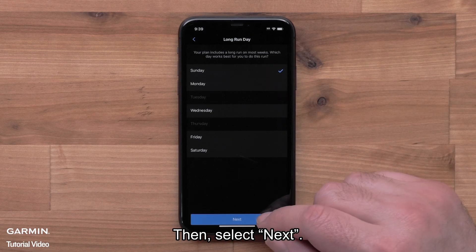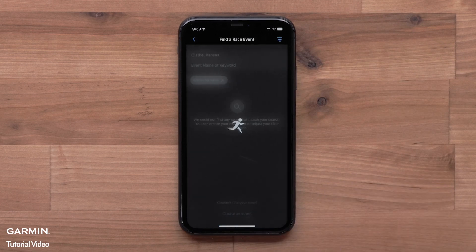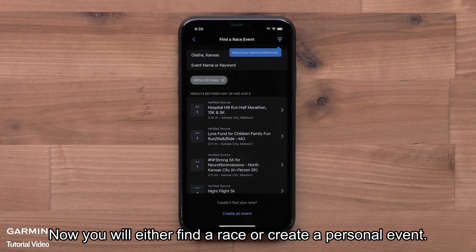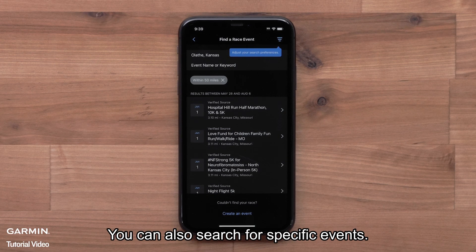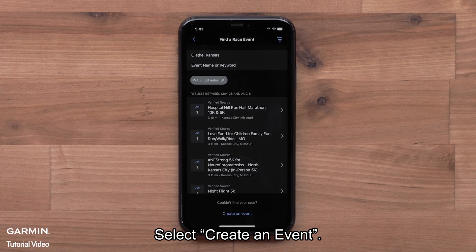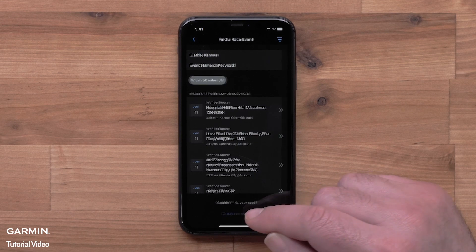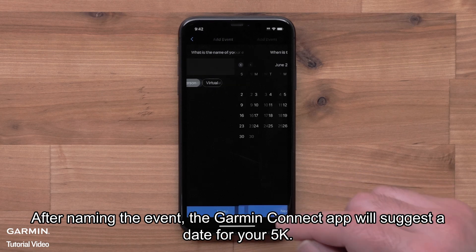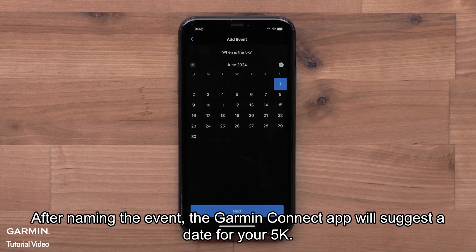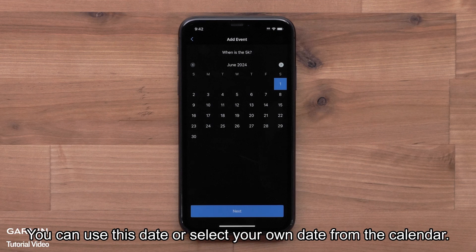Now you will pick the day that works best to complete the longest run for the week, then select Next. Now you will either find a race or create a personal event. Nearby events will be displayed. You can also search for specific events. Select Create an Event. After naming the event, the Garmin Connect app will suggest a date for your 5K.